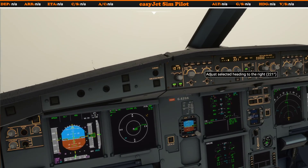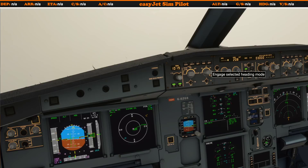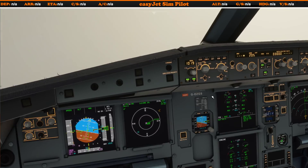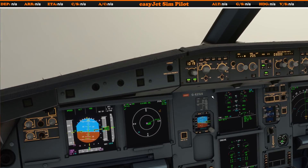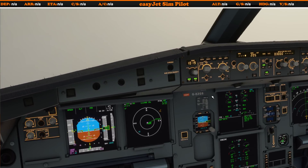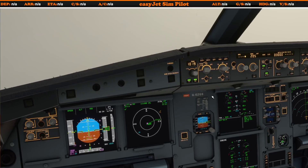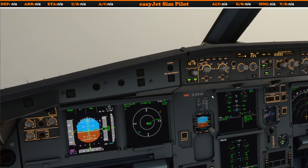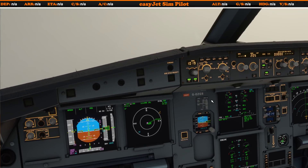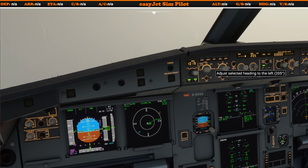Let's just adjust our heading ever so slightly so we can start to capture the ILS a little bit sooner. With regards to performing an autoland, there are obviously different categories of ILS approaches available — we have category one, cat two, cat three, and cat three B. All of these I'm going to go into in a different tutorial. For the sake of this video, we're just going to use no decision height and get the aircraft down to show you exactly how that works.